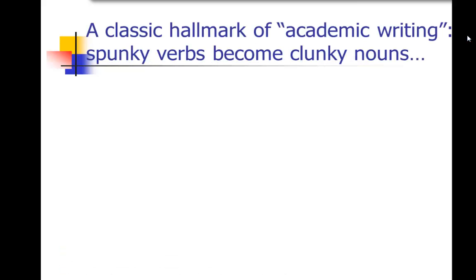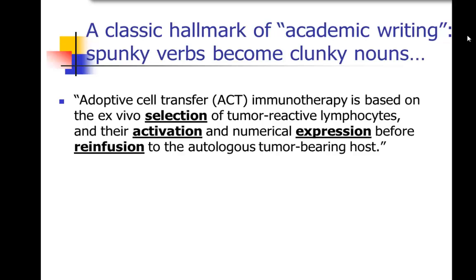I want to point out one feature common to both of those passages. In both examples, they did something very common in academic writing: they took nice, spunky verbs — and verbs really move the sentence along — and turned them into clunky nouns. For some reason, this has become very common in academic writing. People turn lots of verbs into nouns, which makes reading a lot harder, because verbs drive sentences along and nouns slow them down. In the first example, we have 'selection,' 'activation,' 'expression,' and 'reinfusion' — all nouns dragging the sentence down — but they could have been verbs: select, activate, express, and reinfuse. Start paying attention to that in your writing. This is one of the principles we'll spend a lot of time on next week in our unit on verbs.